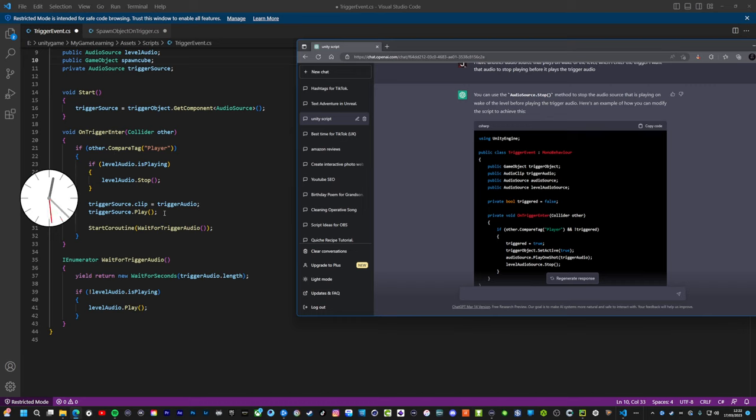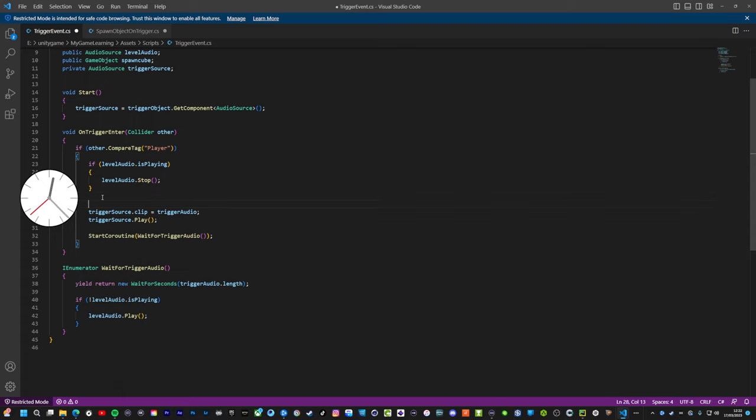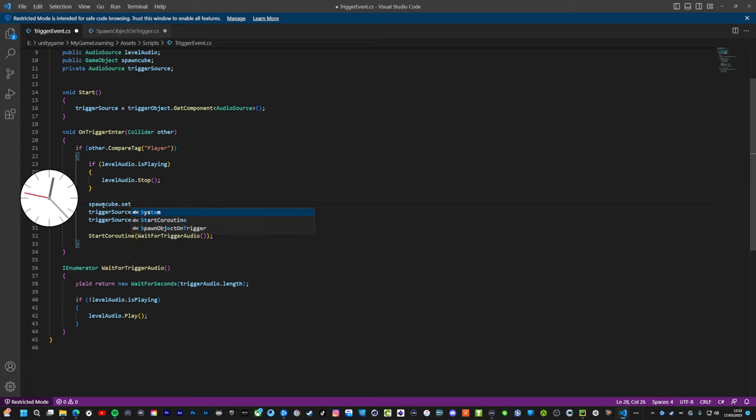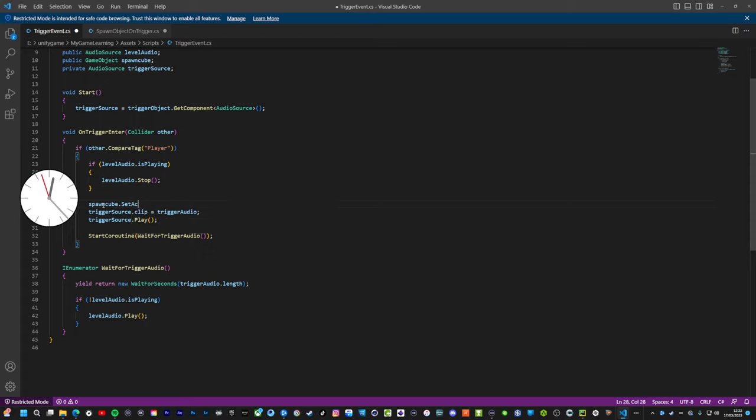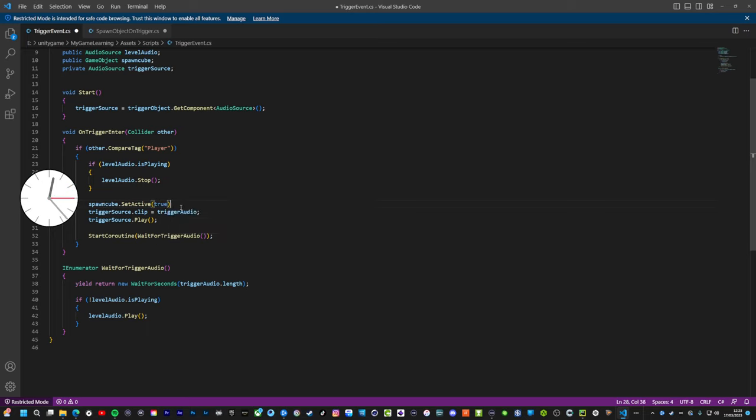I think it's going to be in here. Trigger source dot play. Right, we're going to put it here, so the code being spawn cube dot set active. Wait, this is not dot set active. I don't think this is correct. Now is it lowercase for true? True. It's not going to like this, is it? Do we put a colon in there? We'll soon find out. I'm going to save that.